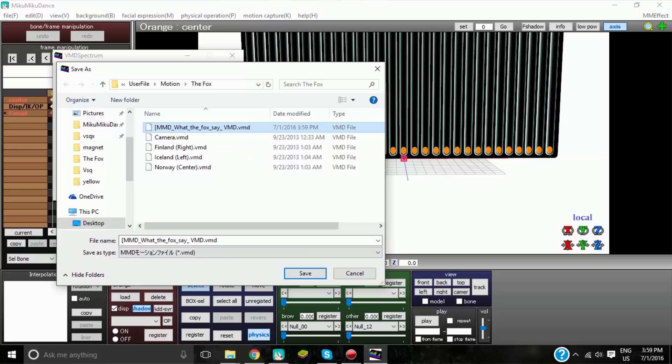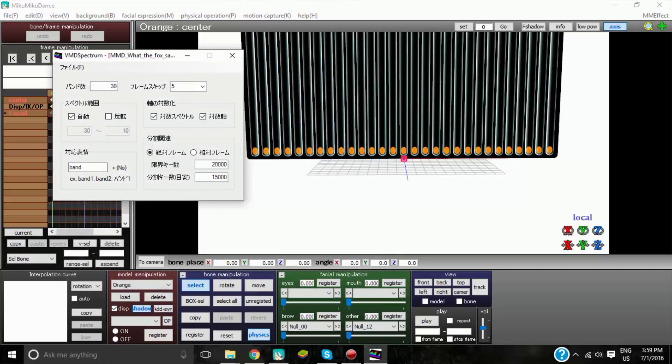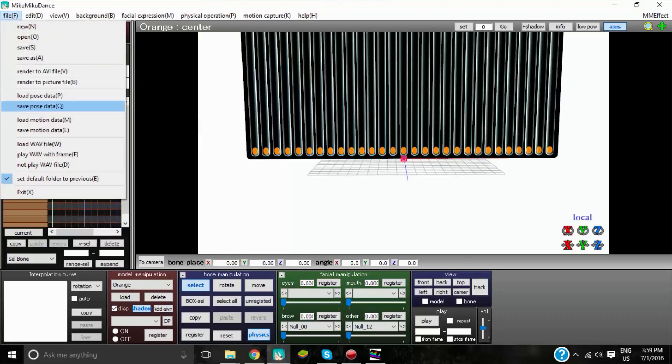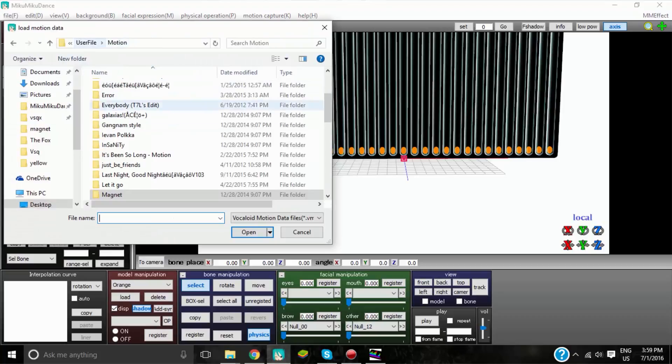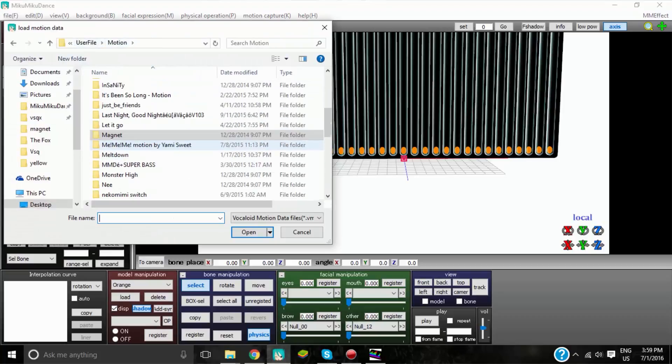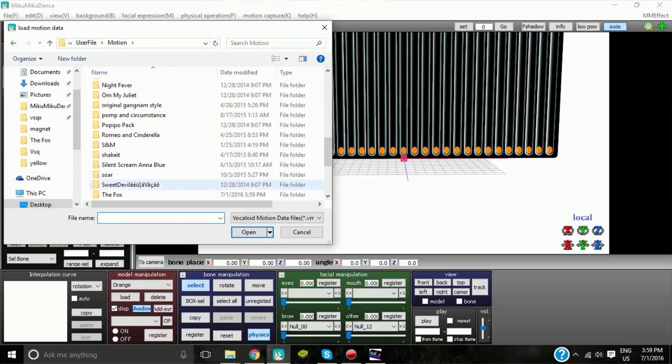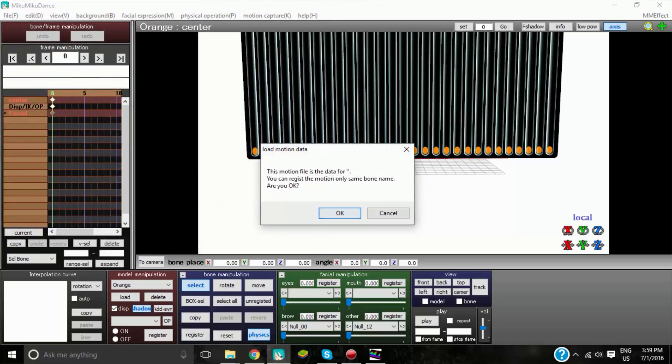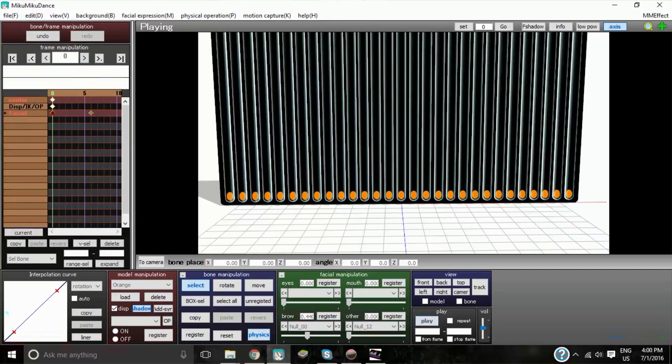I'm going to overwrite that one. Yeah. See, that one was fine. And then we're going to minimize that because I'm not really sure. And then load motion data. Go to where it is. And it should work.